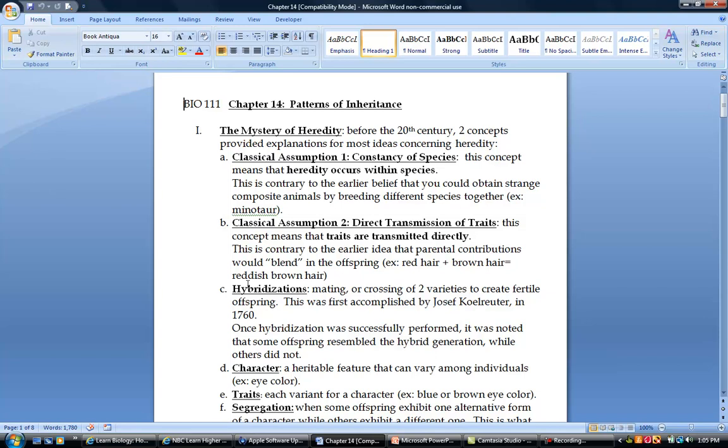So what we're going to talk about a lot in here is hybridizations. Hybridization is where you cross two different types of the same organism. If we were talking about flowers, and these flowers could either have white flowers or purple flowers, if you crossed a white flower with a purple flower, that would be a hybridization.